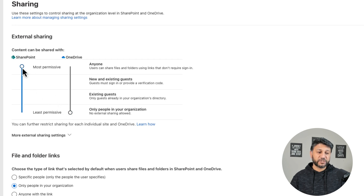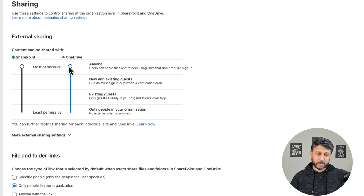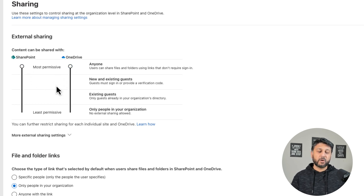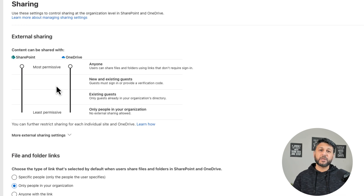If you notice when I change this, the OneDrive sharing is also changing with it. So this is kind of dependent on SharePoint as well, because essentially OneDrive for Business is a SharePoint site on the backend.